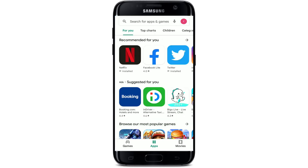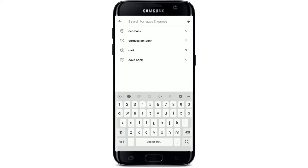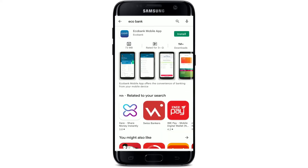Go to the search box at the top and type in 'Eco Bank' in the search box and make your search. You'll be able to find the application displayed in the search results.